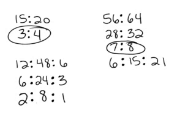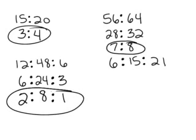Now I really want this 2 and this 8 to reduce further, but it can't because the 1 won't reduce any further. So this one is as simplified as it can be.